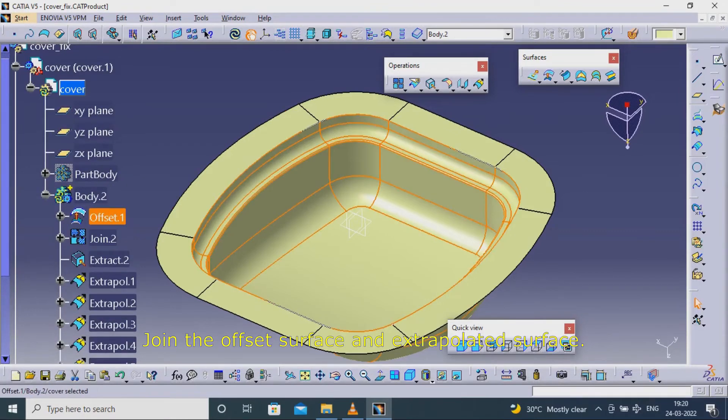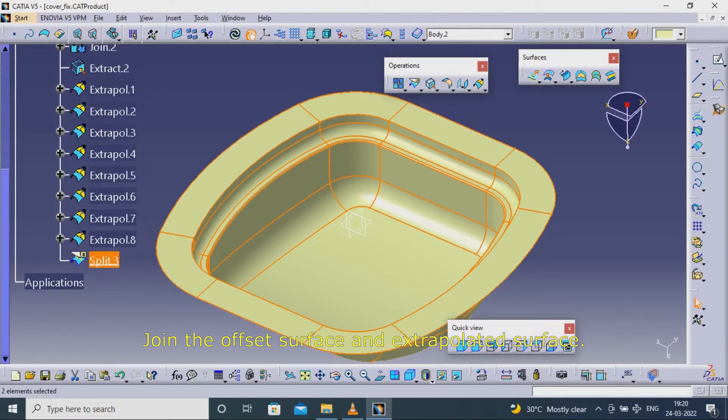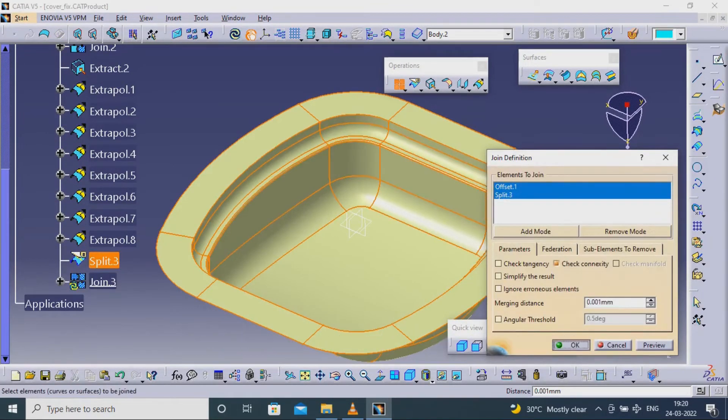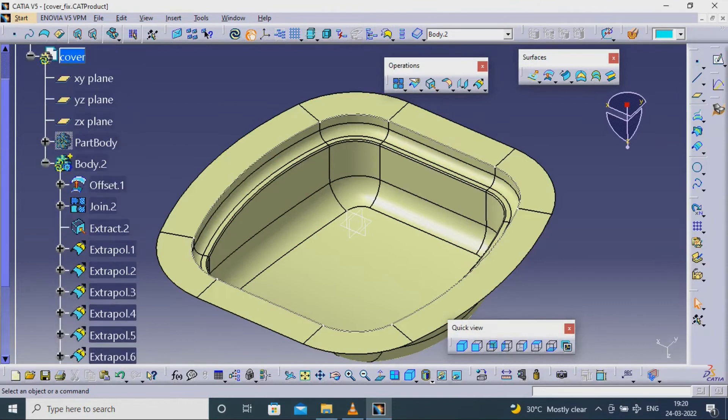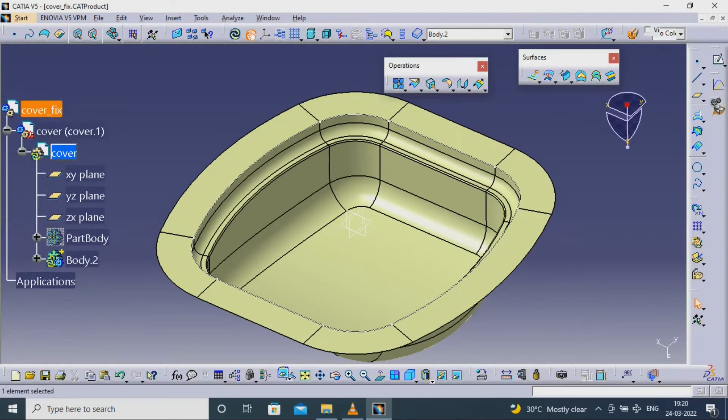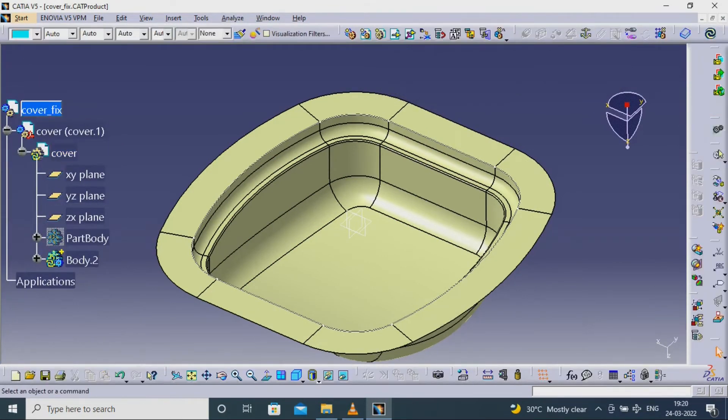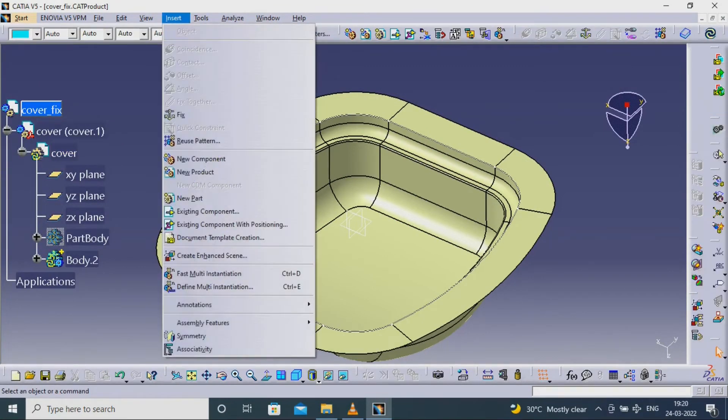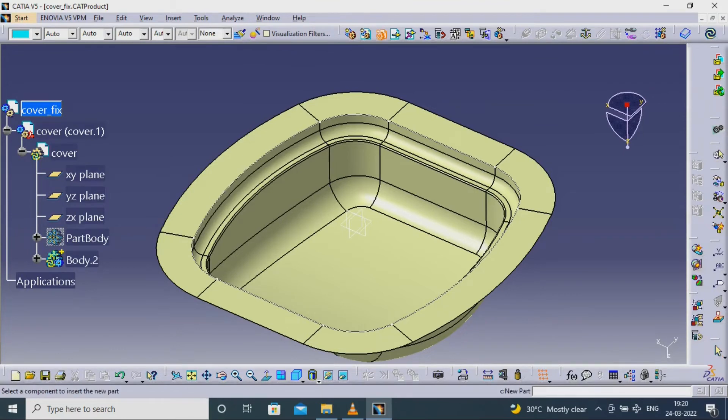Join the offset surface and extrapolated surface.